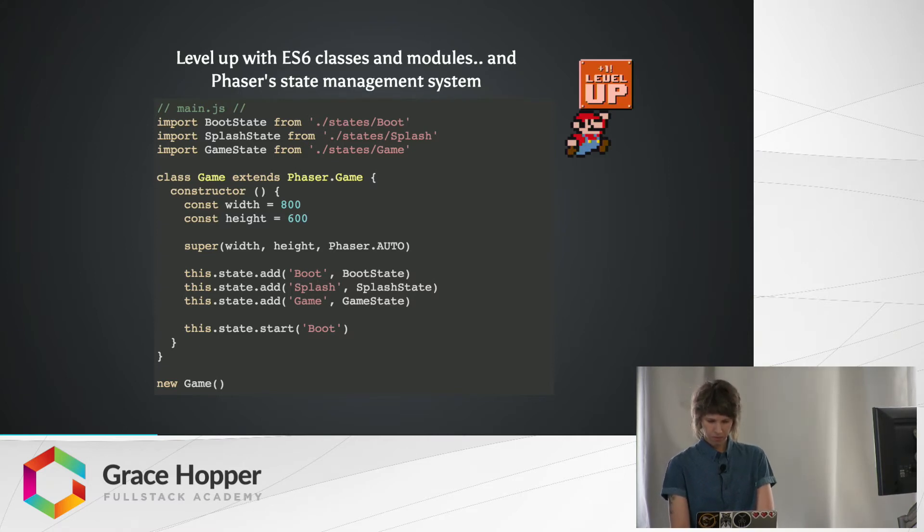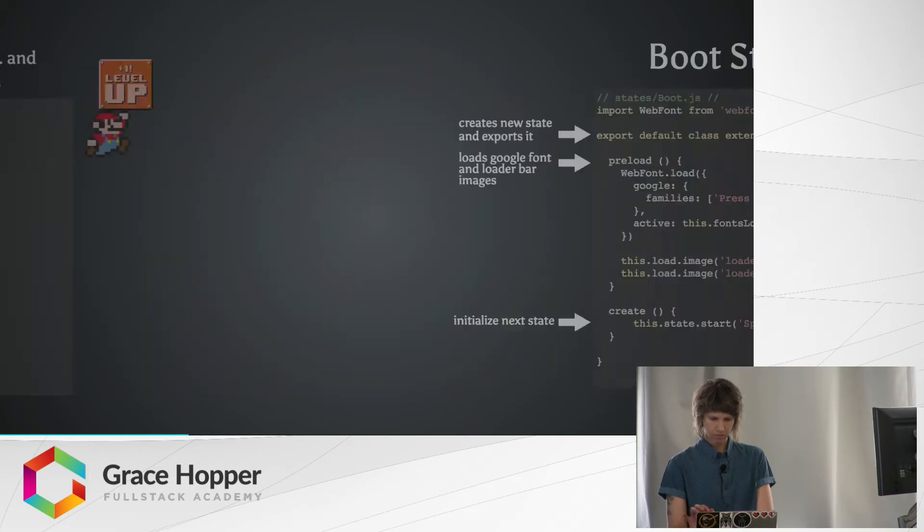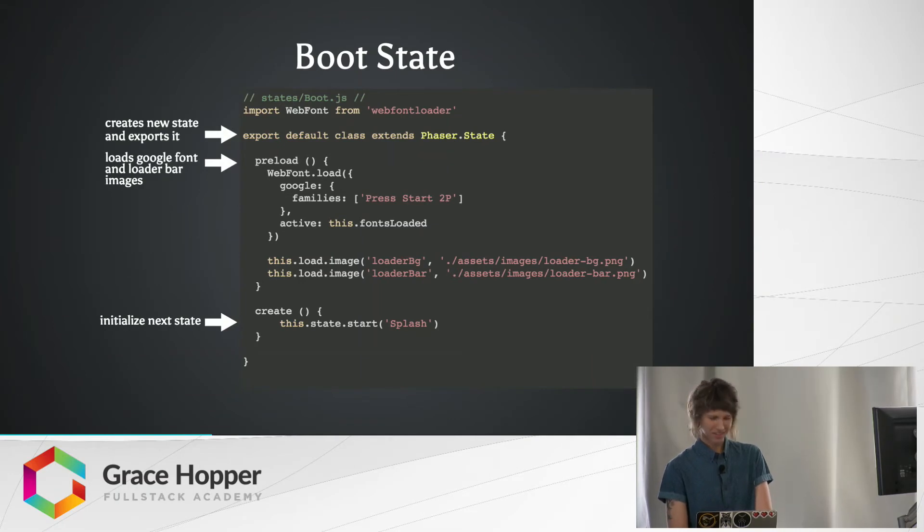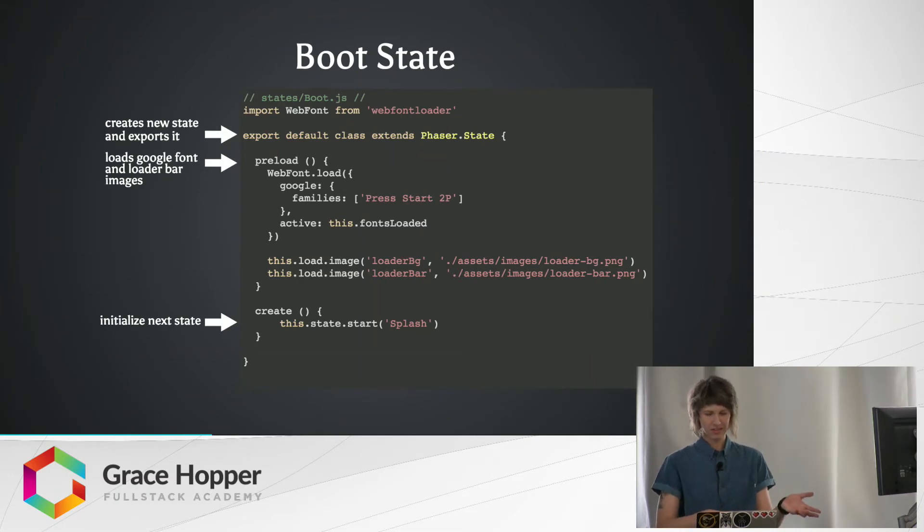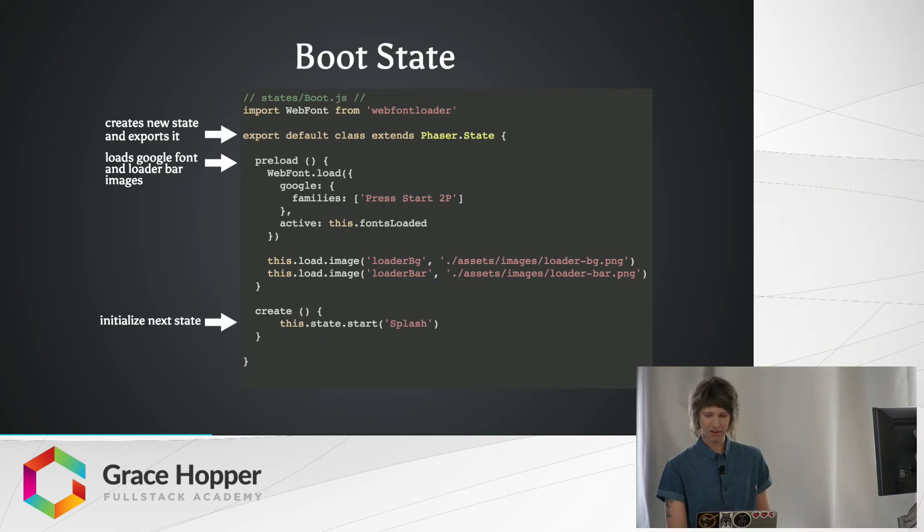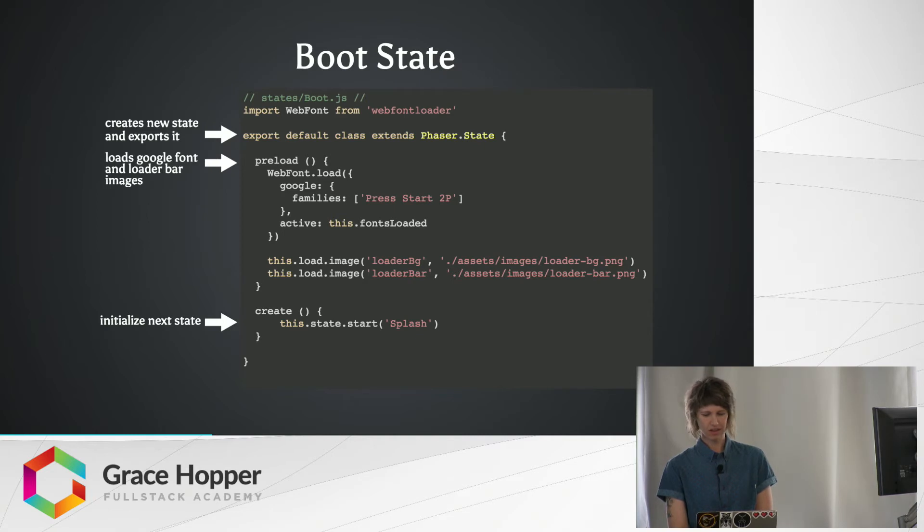All right. Okay. Boot state. As we all know, you want to make sure to export this class so we can import it in our main.js from the previous slide. But this one's pretty boring. It mostly does a bunch of preloading stuff and makes sure our Google fonts are loaded before we can call our next state.